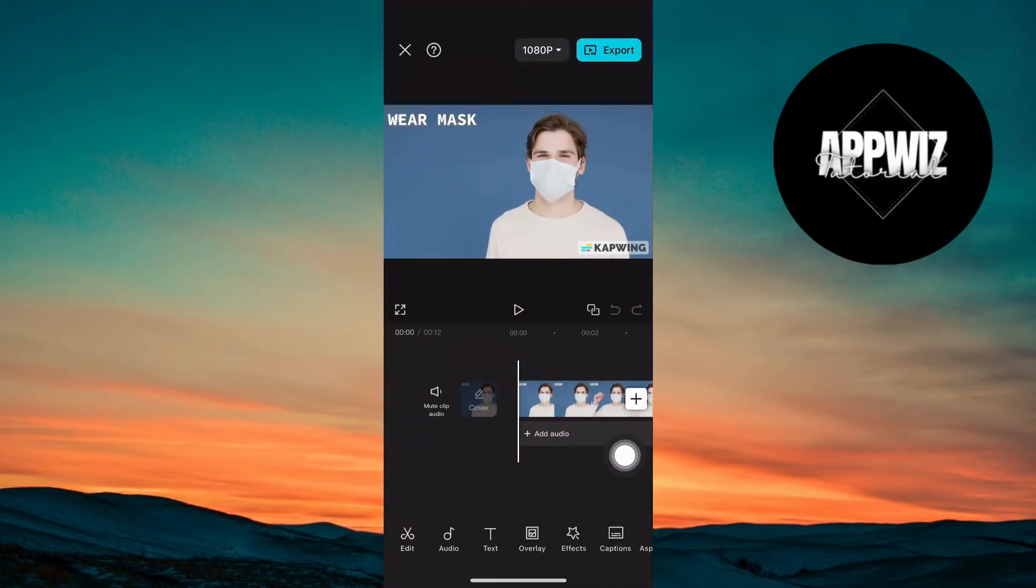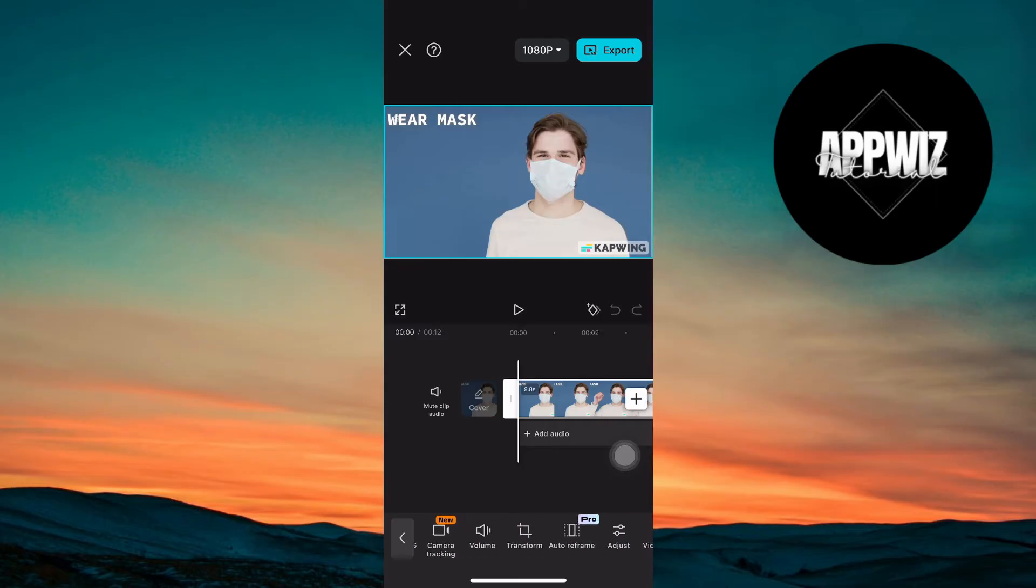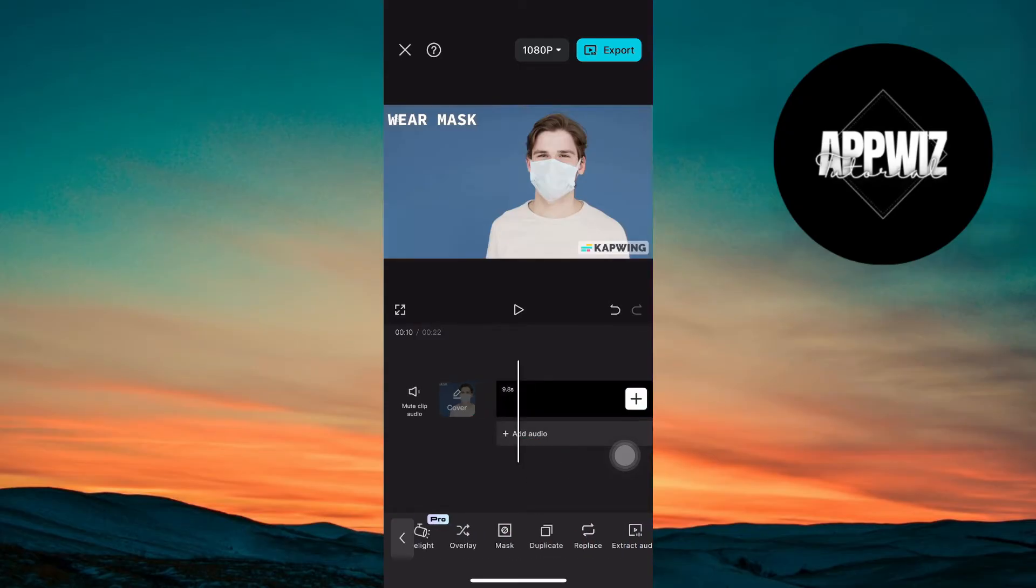Here, duplicate the clip by selecting it and tap on Duplicate from the bottom menu bar.